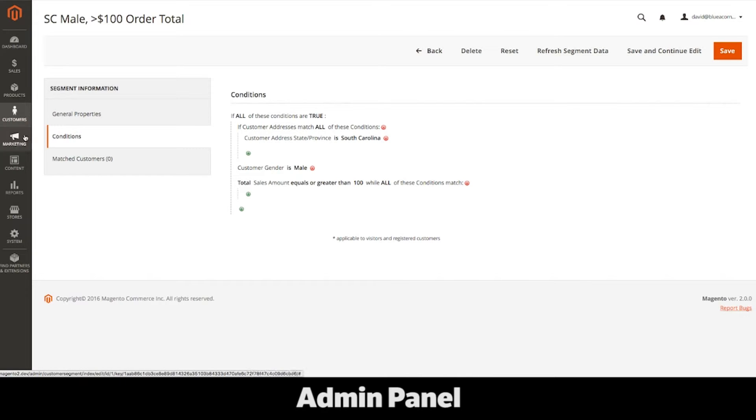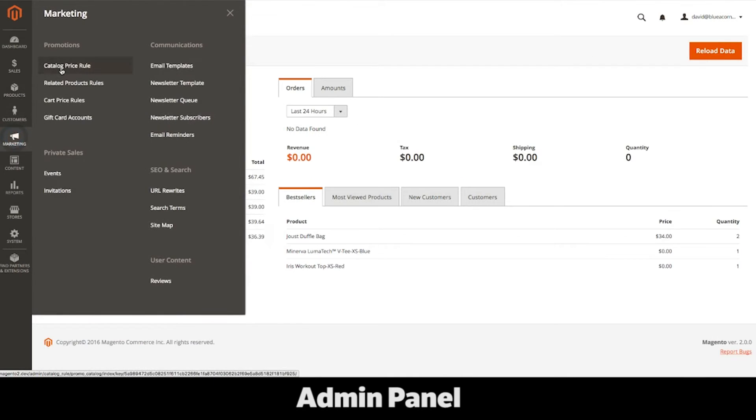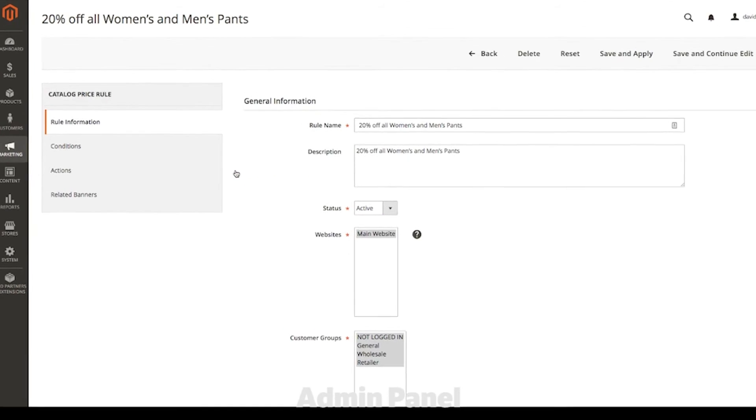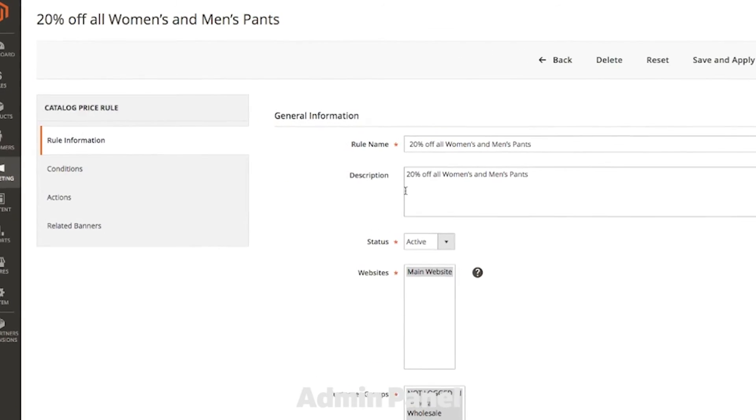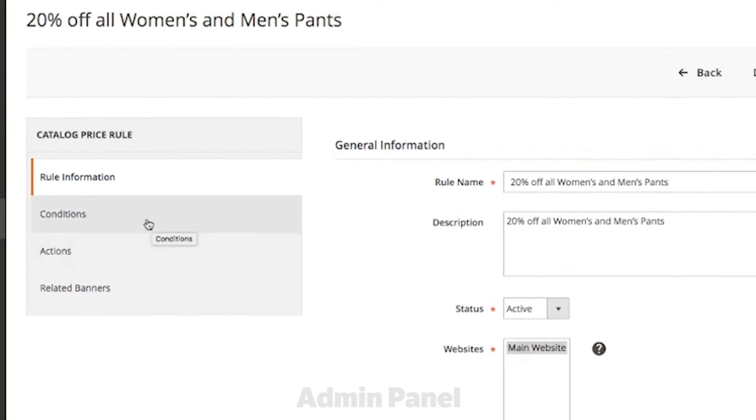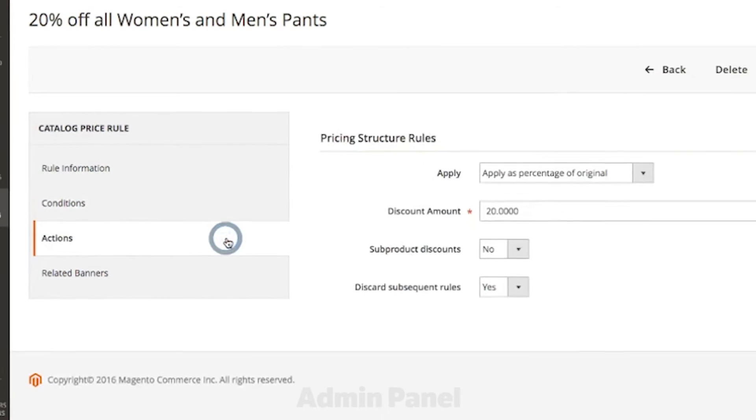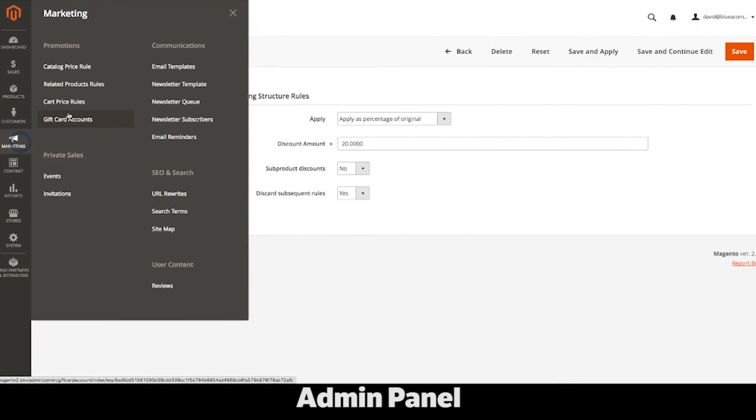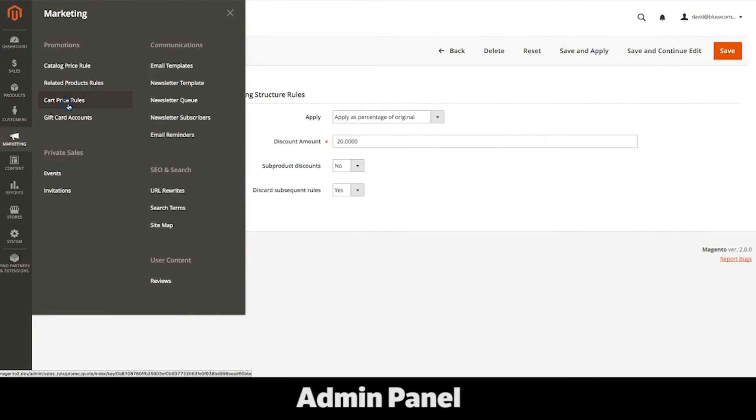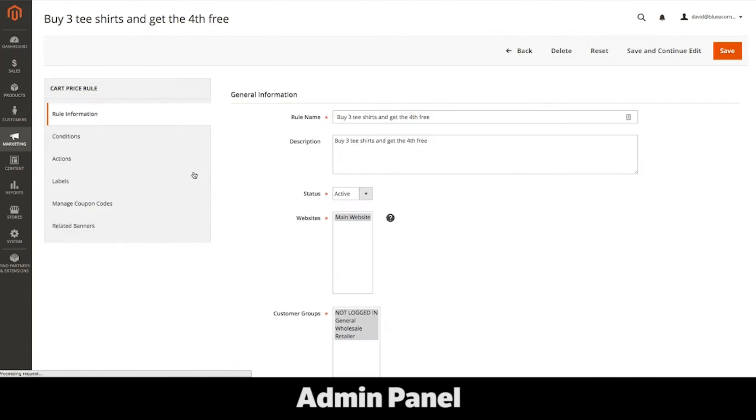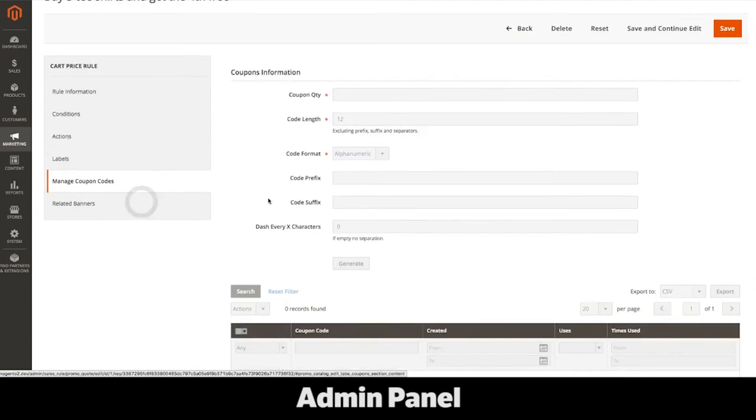Permissions are broken down into catalog price rules and cart price rules. Catalog price rules are enacted on products before they are added to the cart, generally at the catalog level. As you can see here, I created a 20% discount for all women's and men's pants using the different condition settings. Cart price rules are applied when the customer reaches the shopping cart. I created a buy three, get four free rule for t-shirts.